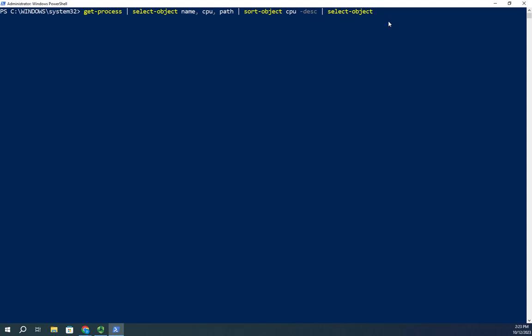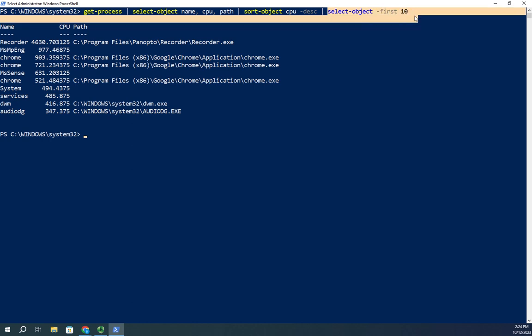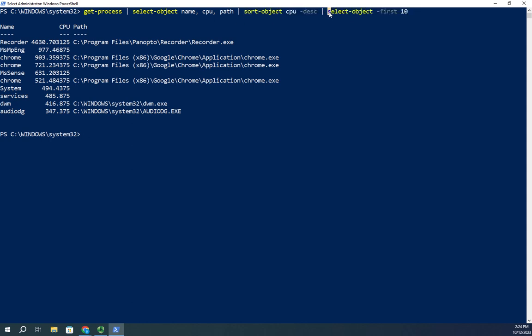First 10. So select-object dash first 10, and this time it will just show me my first 10. It'll show me my name, my CPU, and my path. Now key thing here: if you're going to do a first, unless you're wanting a random sample or something like that, if you want it based on actual data, always sort before you select your first or your last. That guarantees that you're getting the right things.